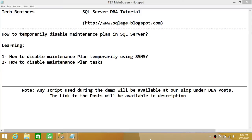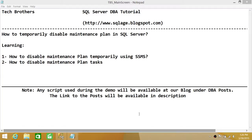We'll be learning how to disable a maintenance plan using SQL Server Management Studio. We will also go through different options of disabling maintenance plans in SQL Server. One of the options is disabling maintenance plan tasks — we can disable those tasks so that even if the maintenance plan runs, it will not complete that particular task.